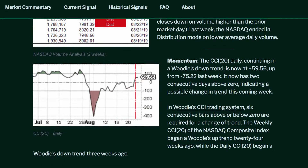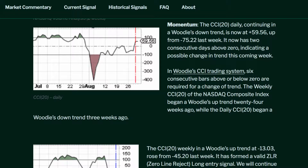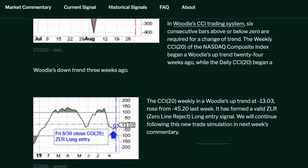Momentum. The CCI 20 daily, continuing in a Woody's downtrend, is now at positive 59.56, up from negative 75.22 last week. It now has two consecutive days above zero, indicating a possible change in trend this coming week. In Woody's CCI trading system, six consecutive bars above or below zero are required for a change of trend. The weekly CCI 20 of the NASDAQ Composite Index began a Woody's uptrend 24 weeks ago, while the daily CCI 20 began a Woody's downtrend three weeks ago.